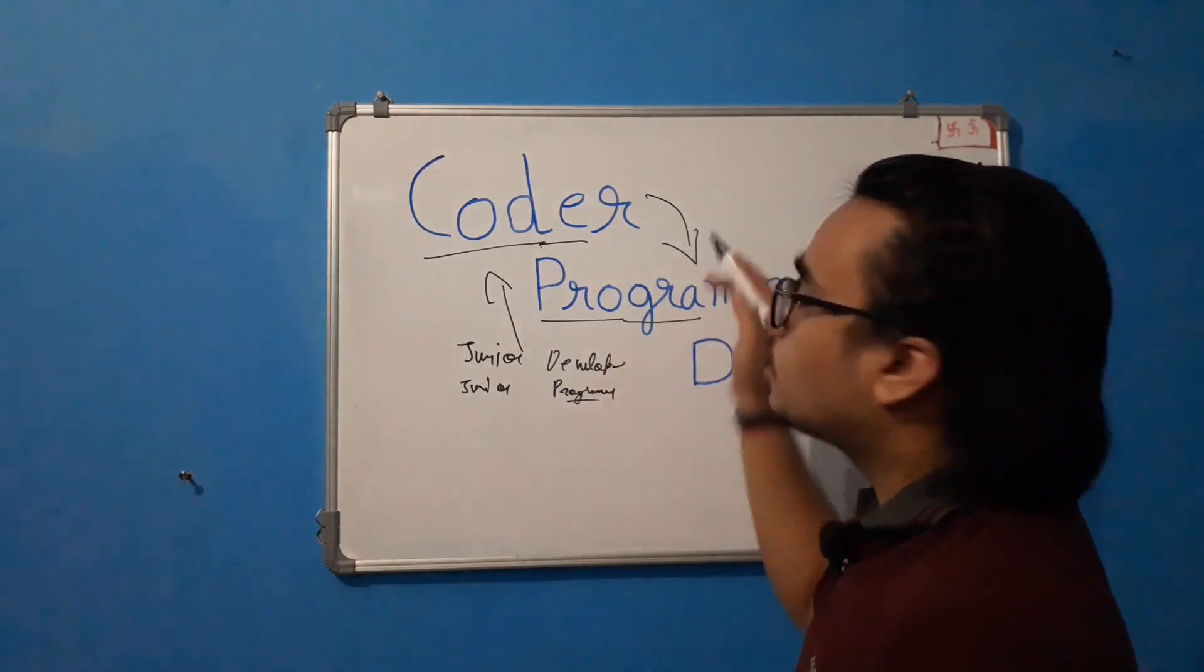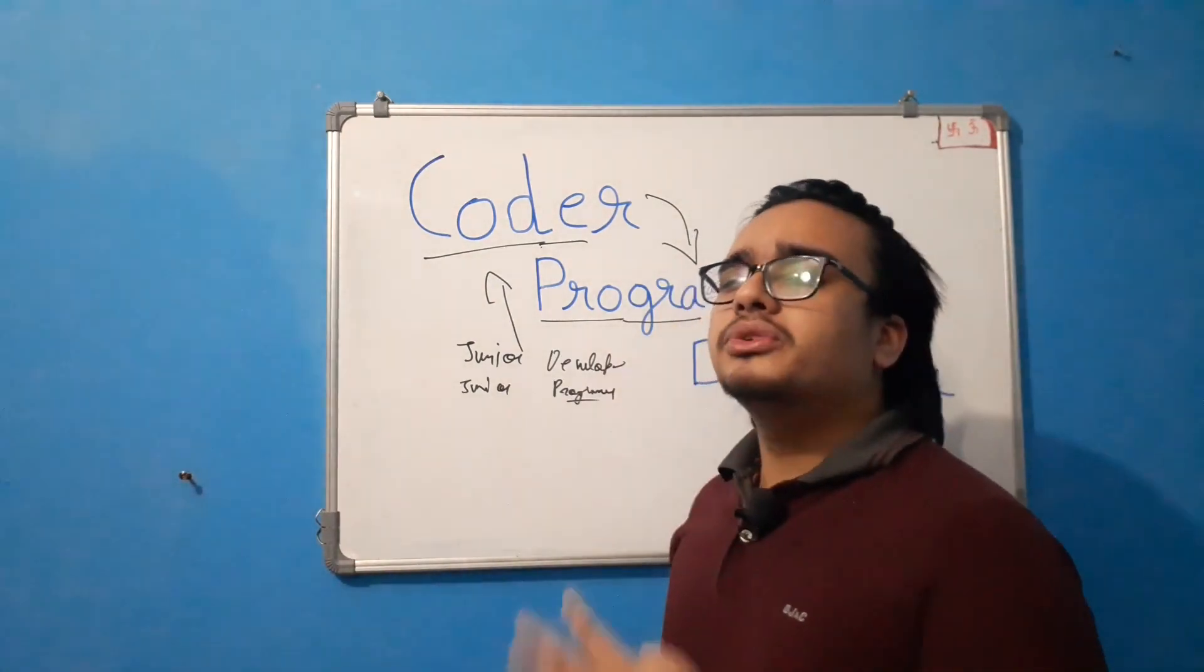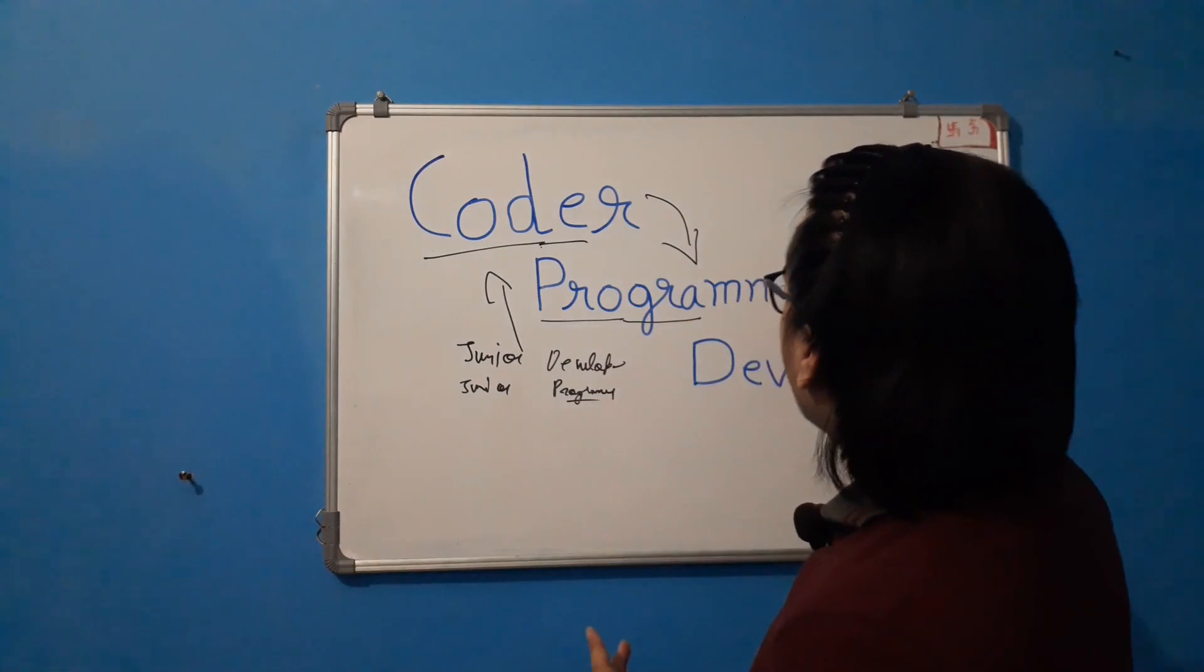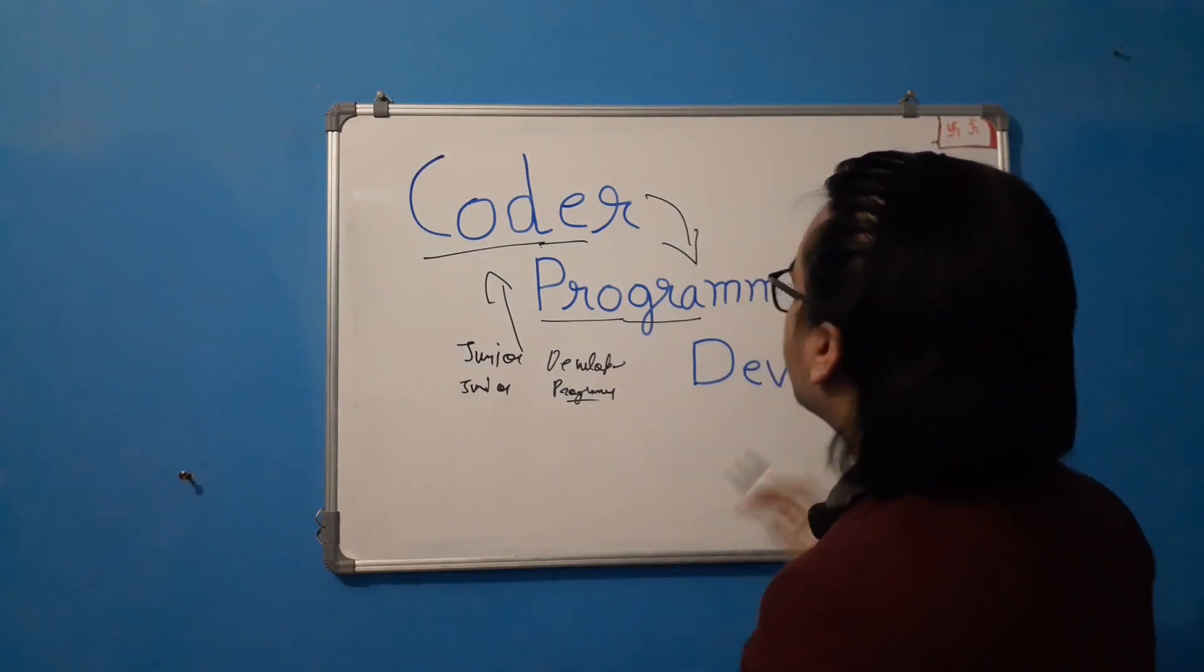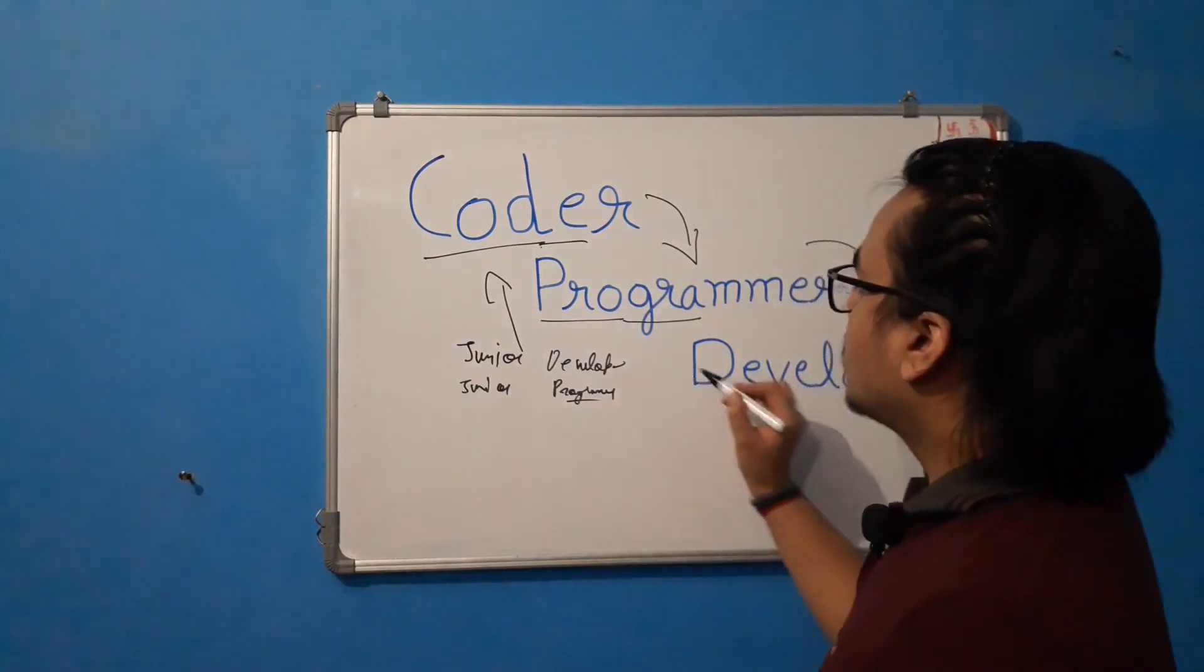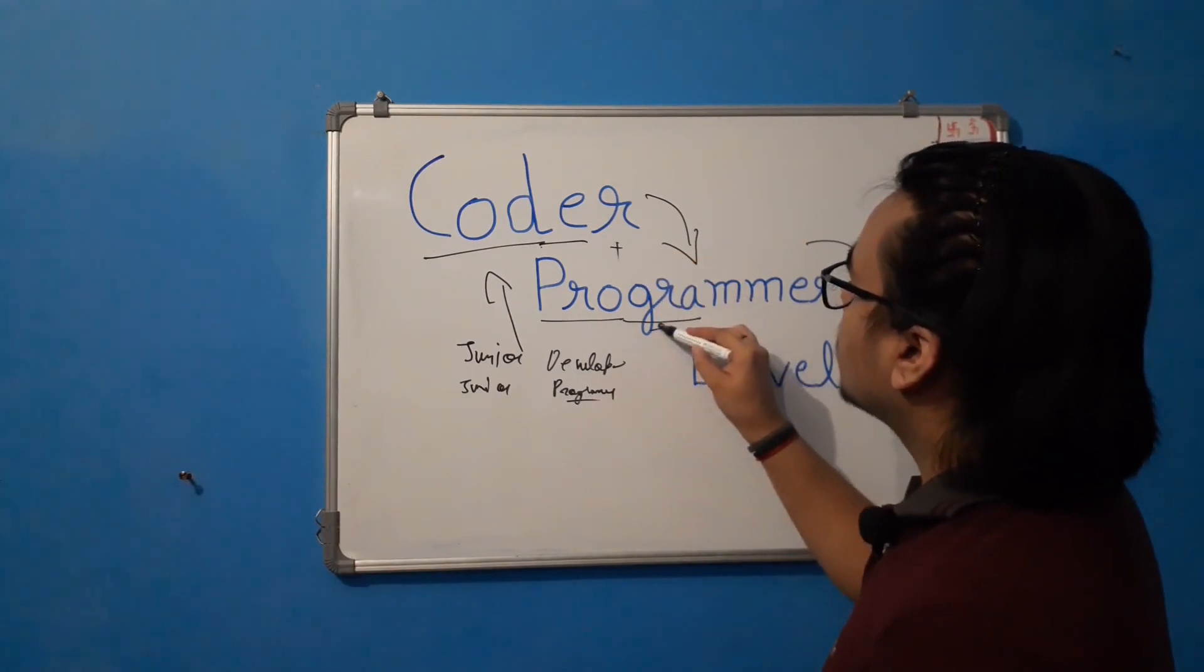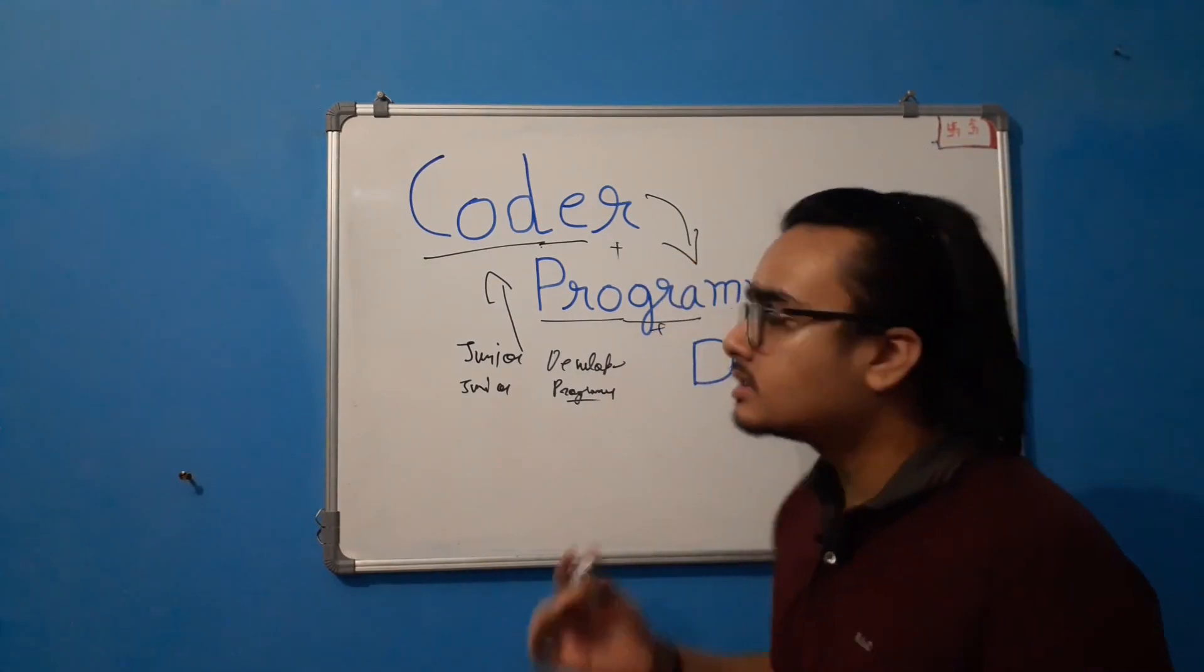So it is just a coder only with a few years of experience. So now we come to developer. So this actually is coder plus programmer plus some more things.